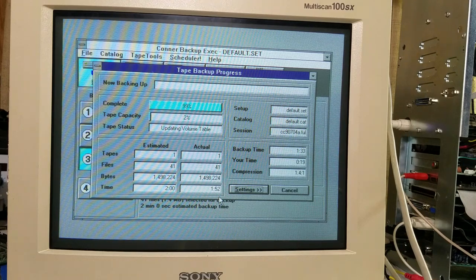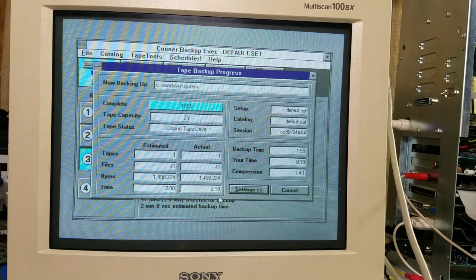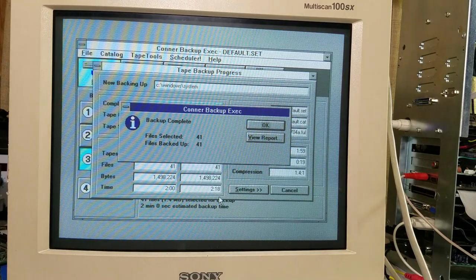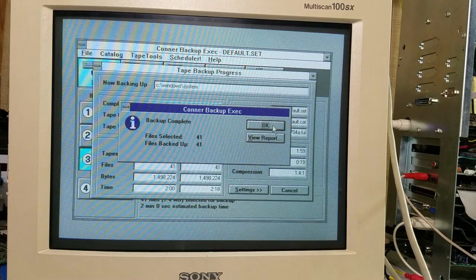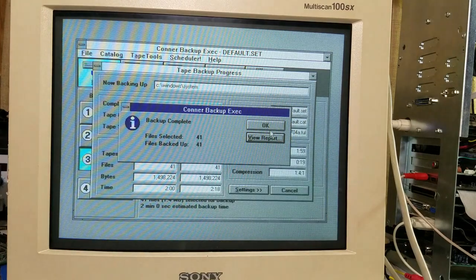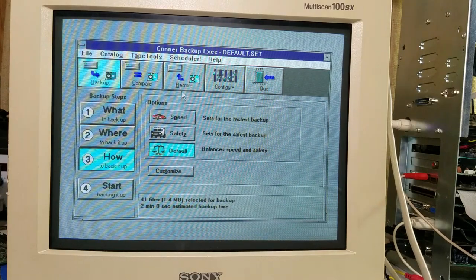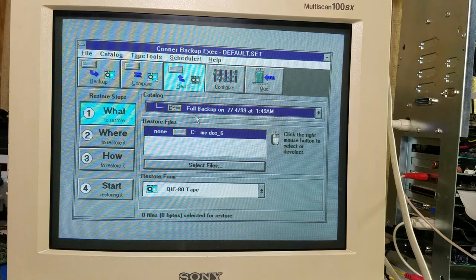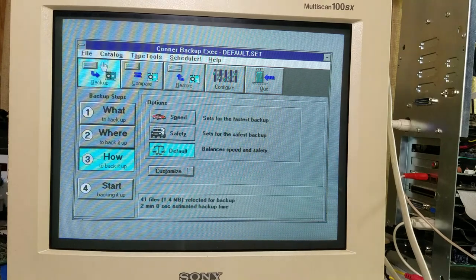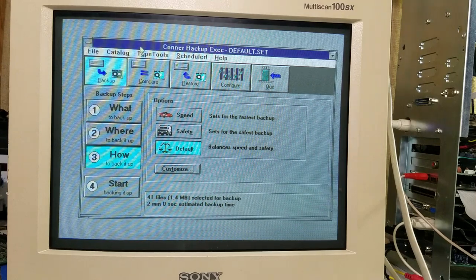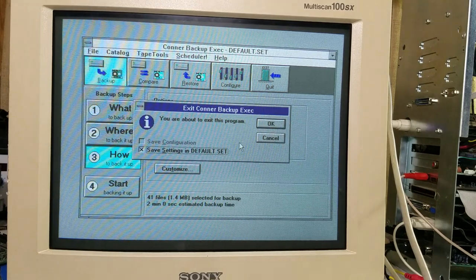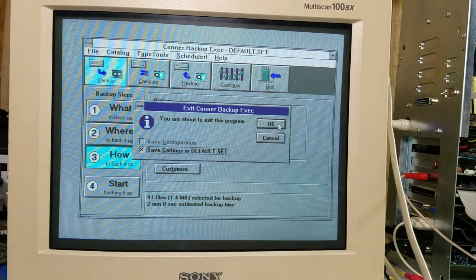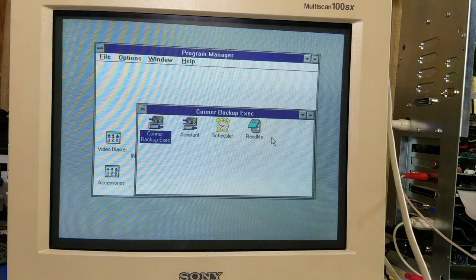All right, well it looks like we got it all backed up here, and I guess it works. So it looks like this tape drive works pretty good. I think we'll move on to trying to see if all these Windows Office disks work.